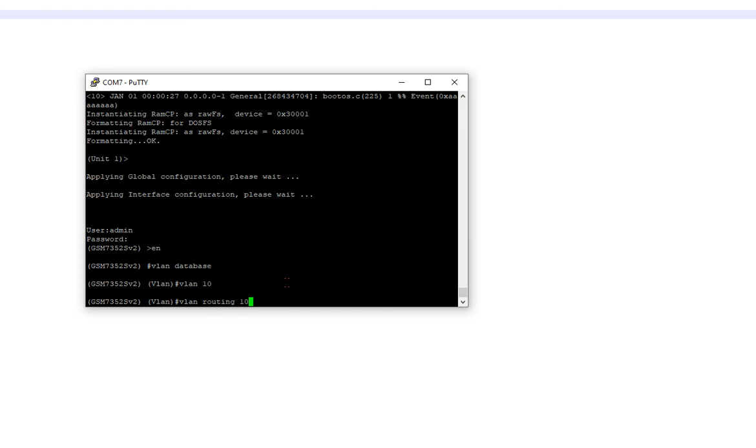Now VLAN 10 command creates a layer 2 VLAN. VLAN routing 10 enables it for a layer 3 operation.